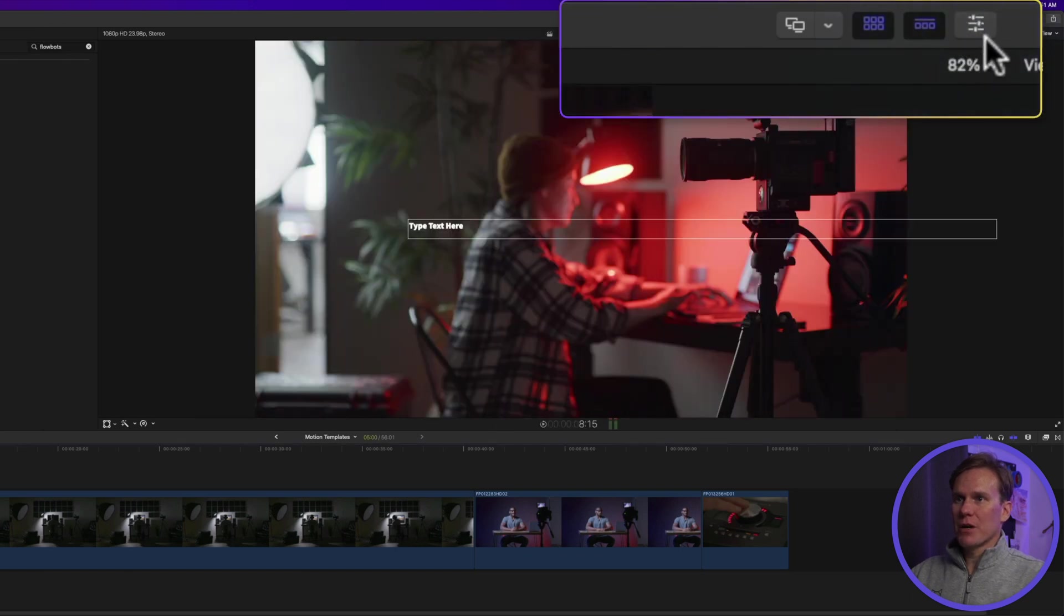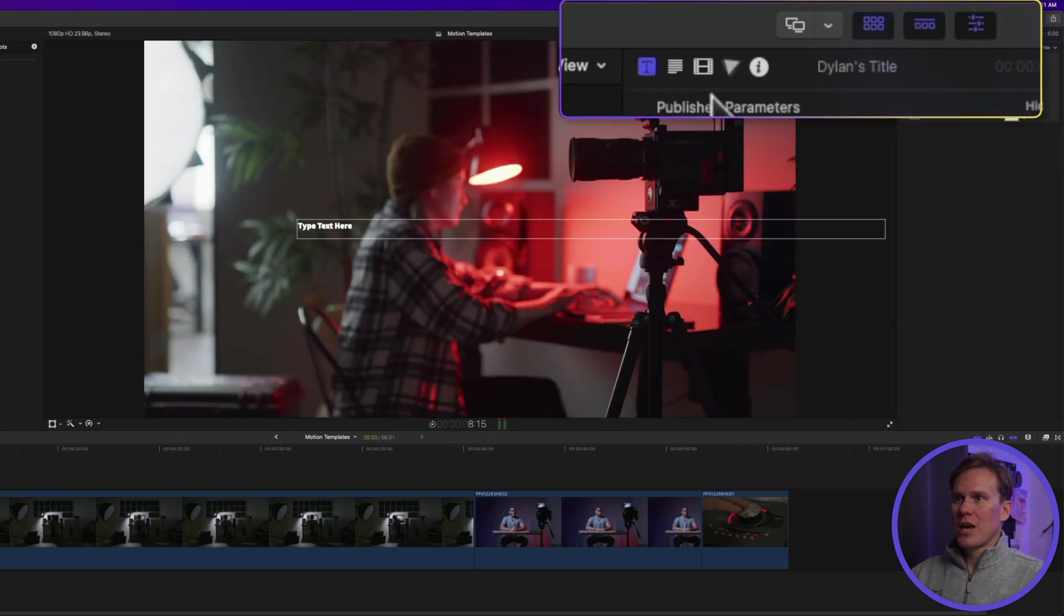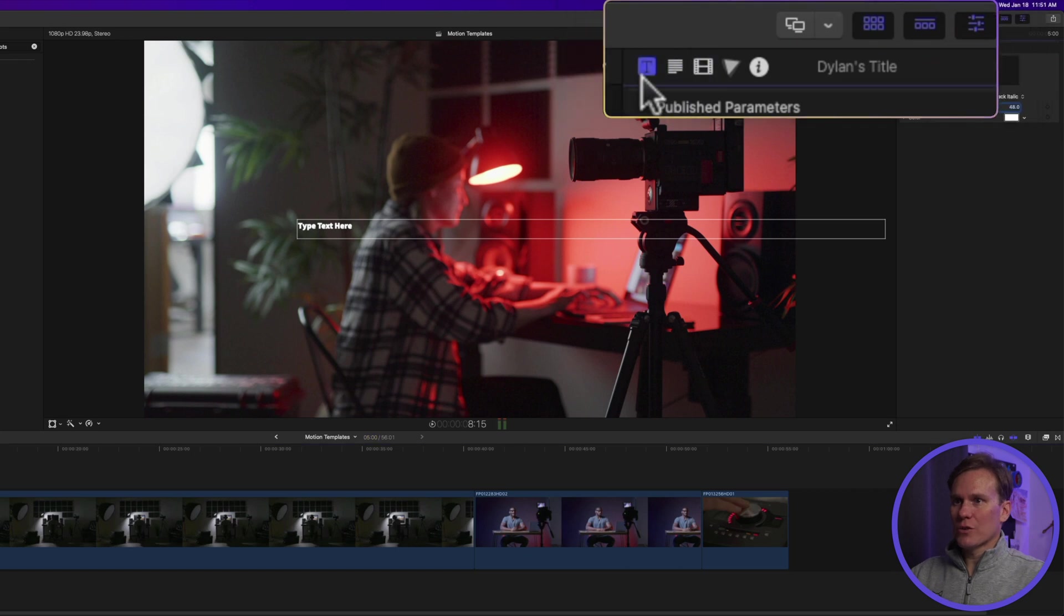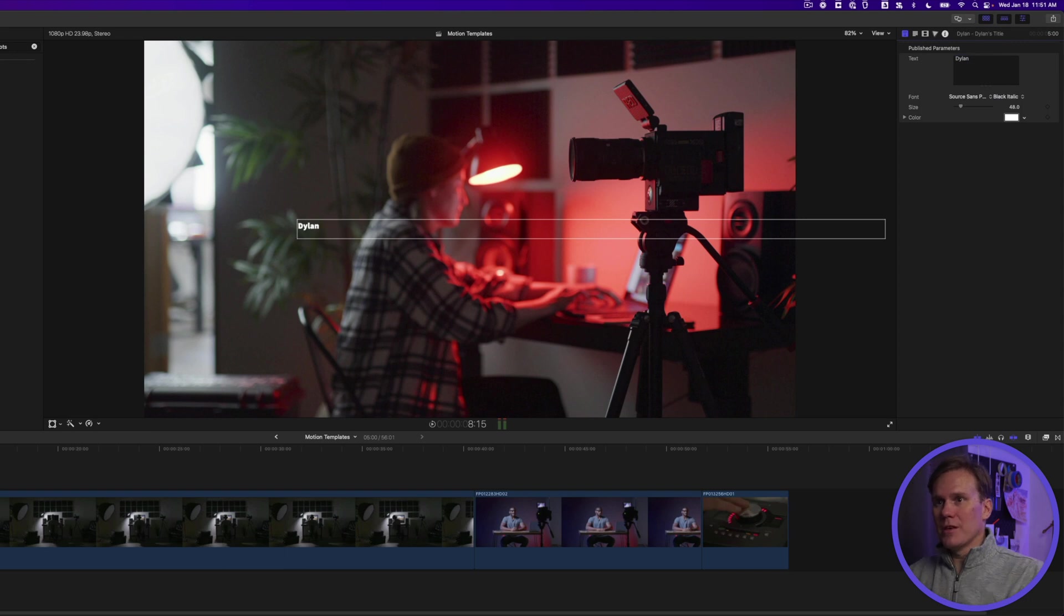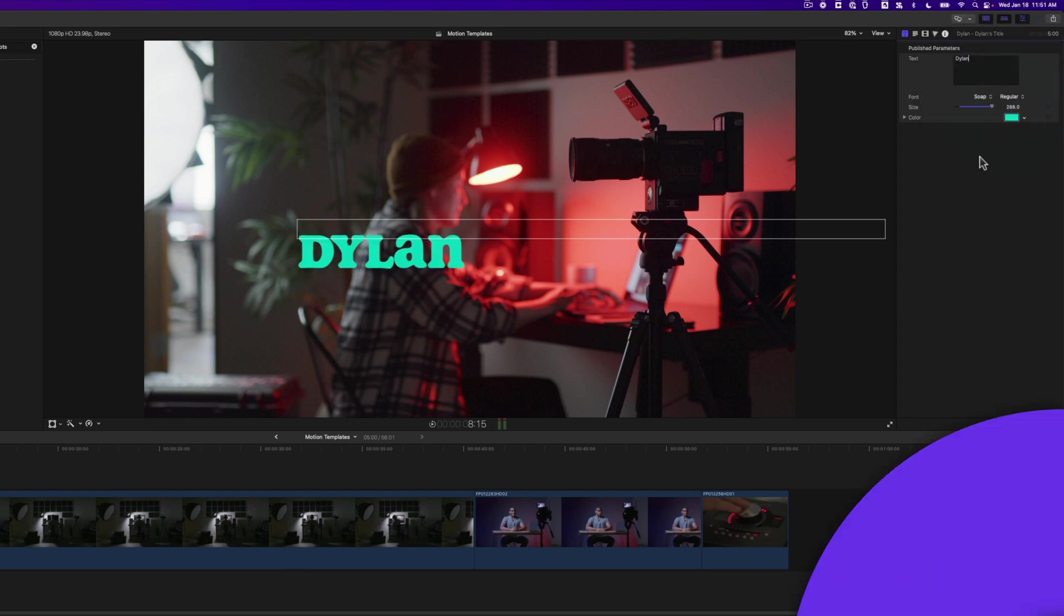If I click on the T in the square and now we see those items we published and we can change things pretty easily. Boom.